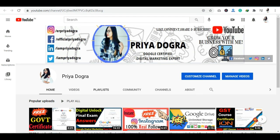Hi guys, welcome back to my channel. My name is Priya Dogra and I'm back again with another video. Today I'm going to bring you a free online series. If you are a student or a working professional, any stream, whether you want to create your future or career in technology — Python or Java — you should know about databases. I'm going to bring you a complete series of 7 courses, after which you will be ready as a developer.